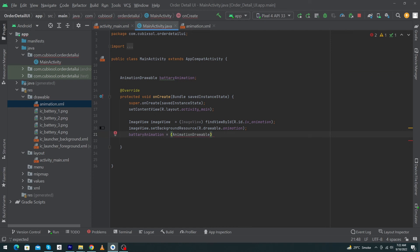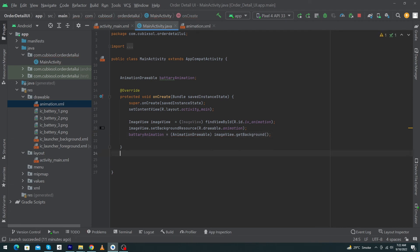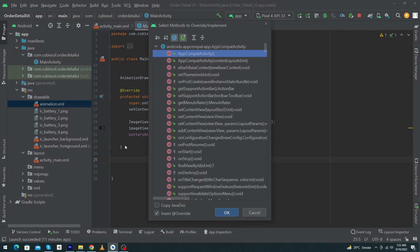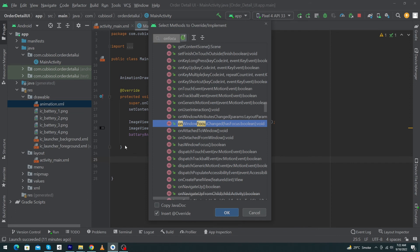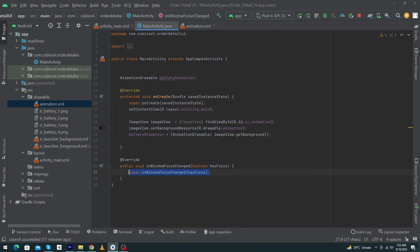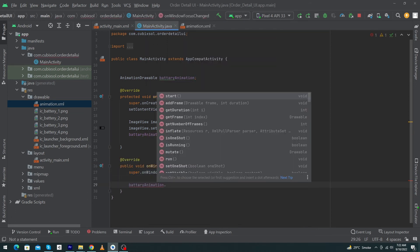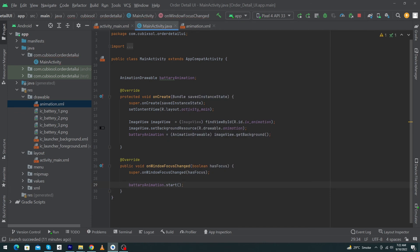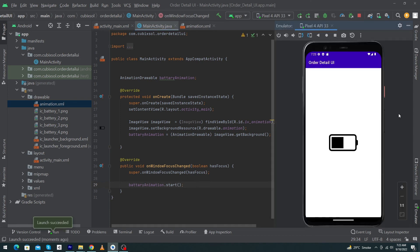At the last, press Ctrl+O, onWindowFocusChanged, call this method, and just type here batteryAnimation.start. My code is completed. Now I will press the Run App button so you can see the animation on my emulator. So friends, you can see this is a beautiful animation which we have created by using four icons.